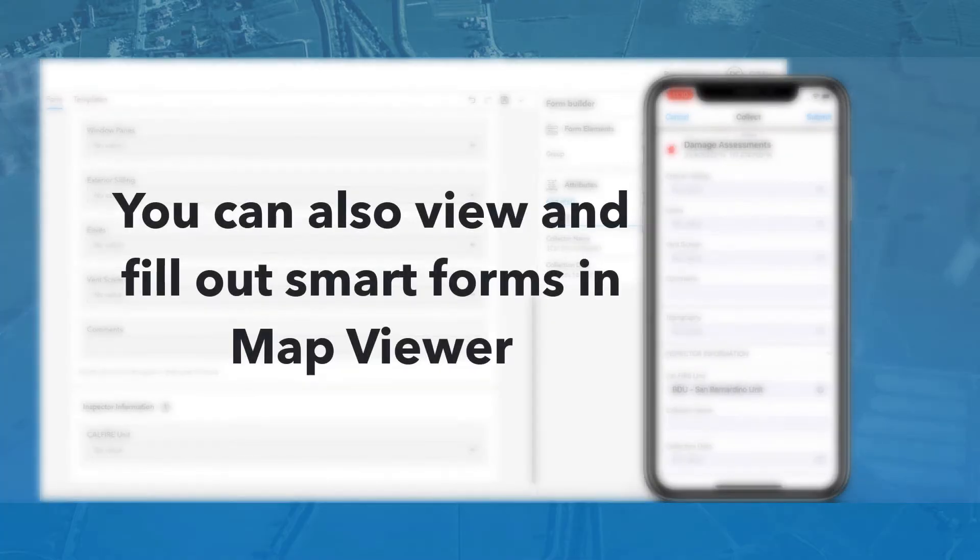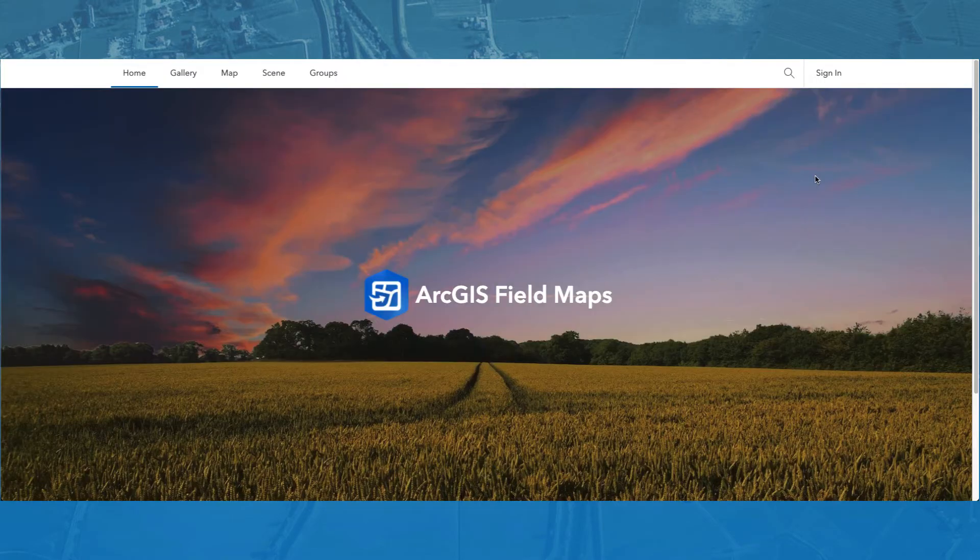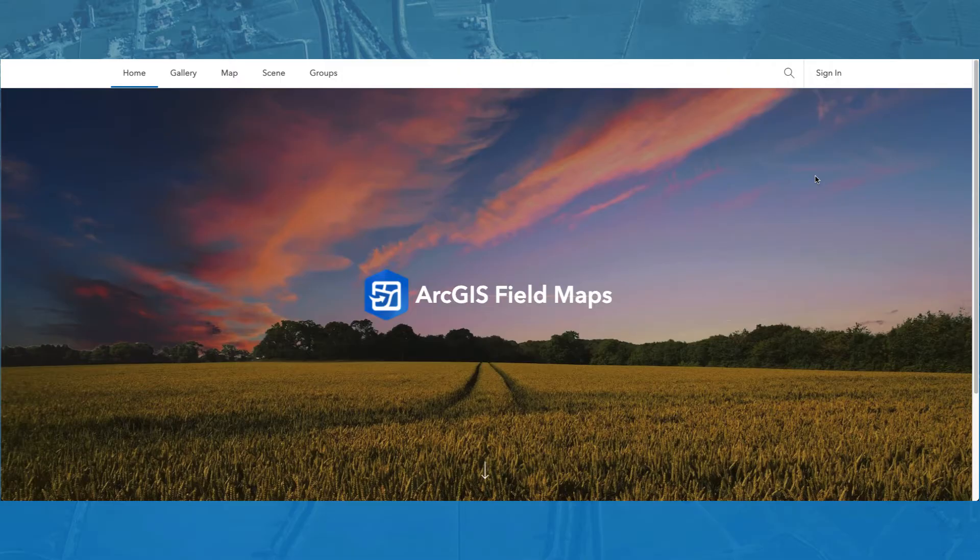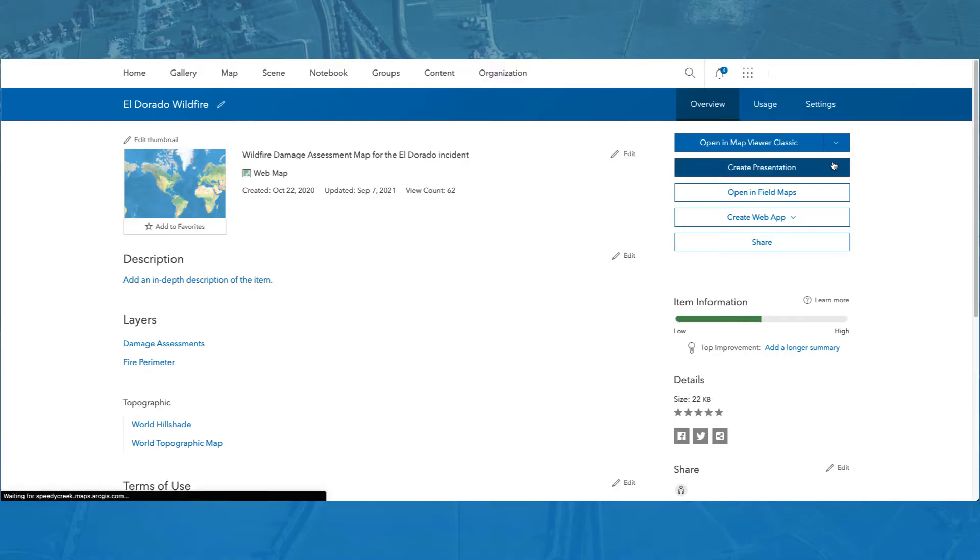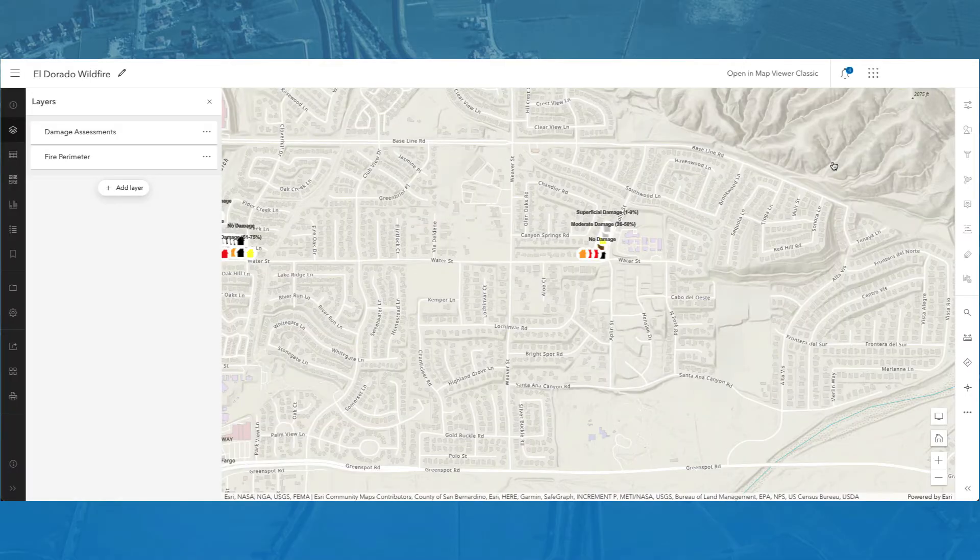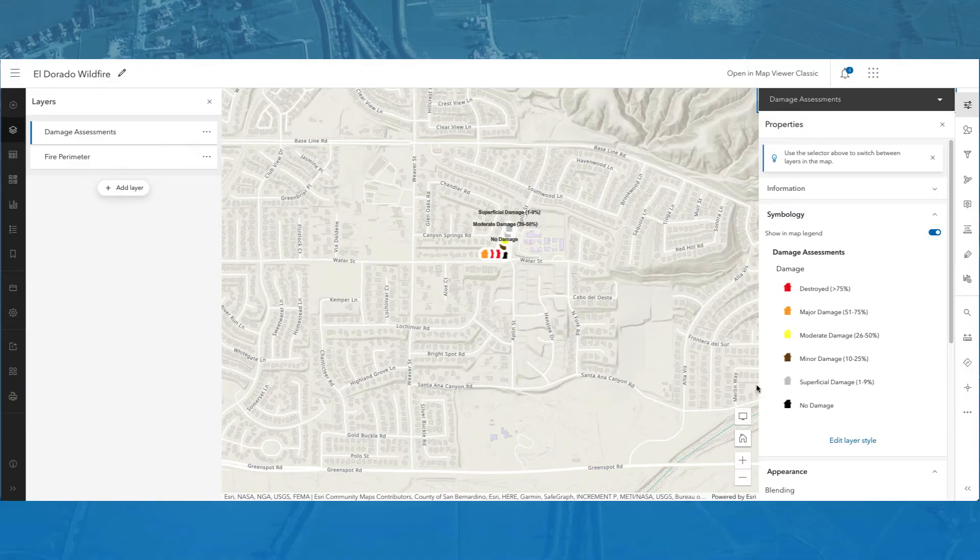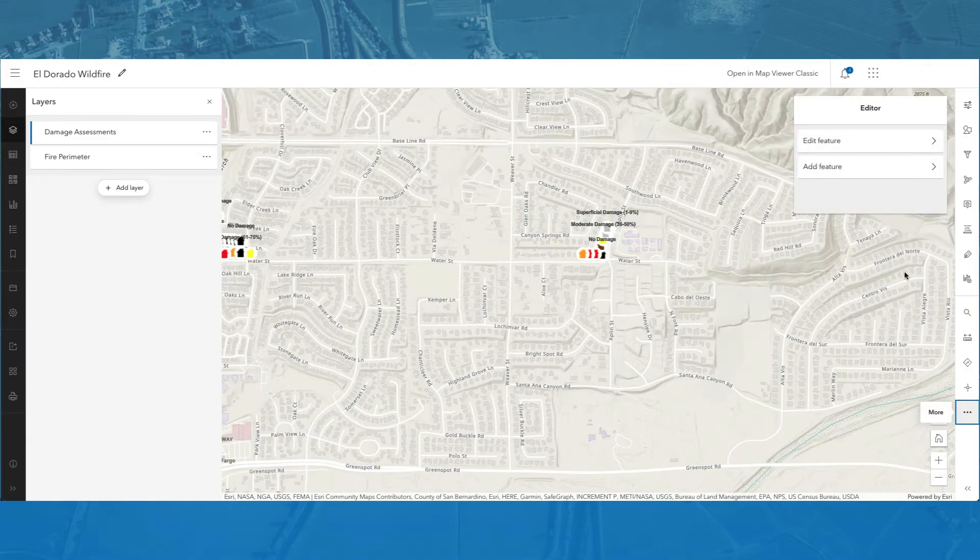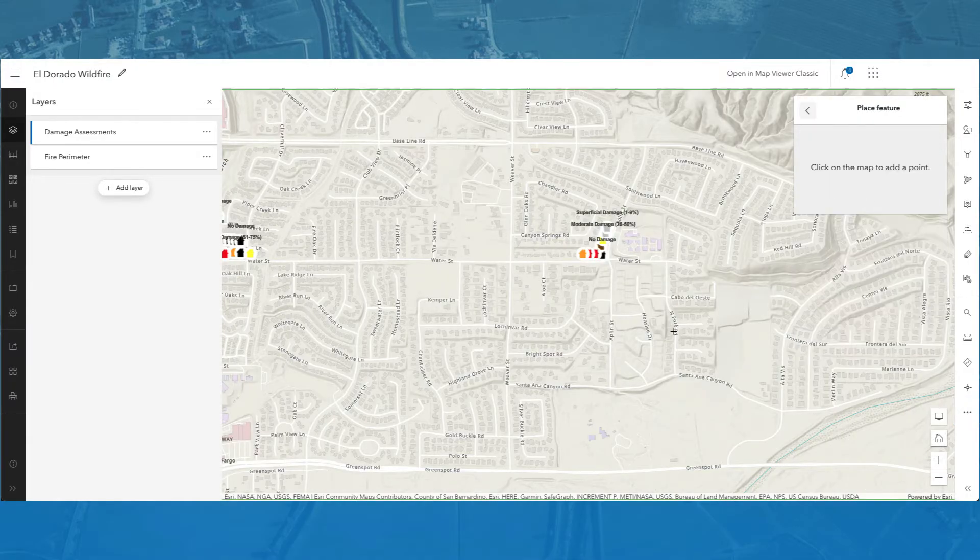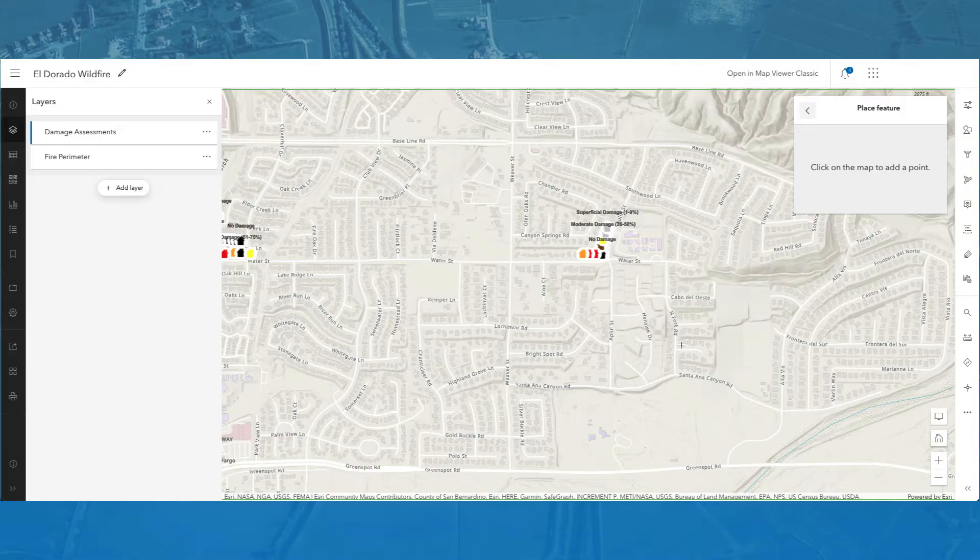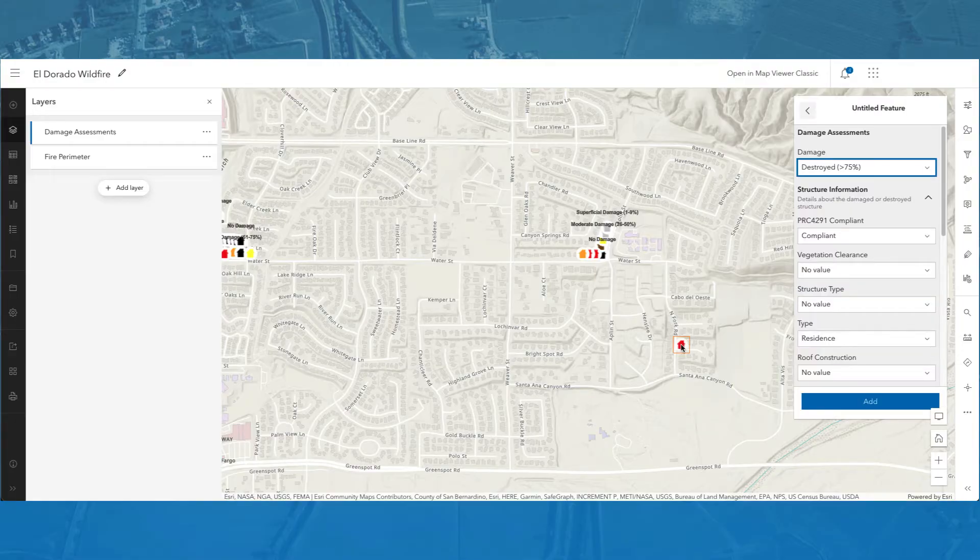Forms are created using the Field Maps web app and are typically filled out in the Field Maps mobile app. However, you can also view and fill out SmartForms in Map Viewer. First, I will log in to my ArcGIS Online account and open my map in Map Viewer. To view the form, I will select the Damage Assessments layer from the Layers tab and add a destroyed feature to the map. The form will then appear.